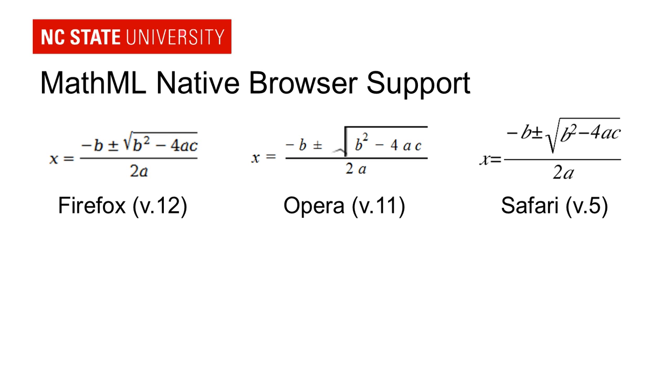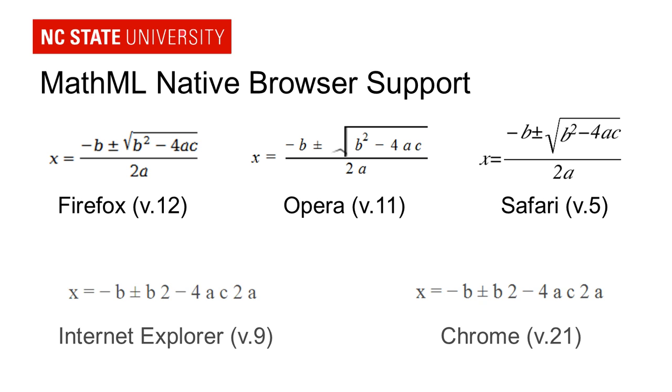Now HTML5 is a newer standard and the level of support for HTML5 in browsers does vary. So there are some browsers that don't yet support MathML and know what to do with it. So here's actually what happens when you try to put that MathML code and view it in Internet Explorer or Chrome. You don't get the visual output from it.